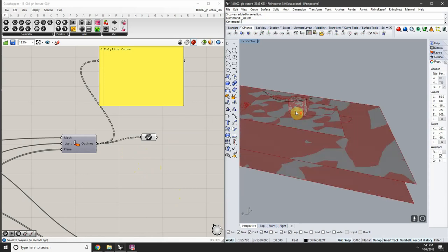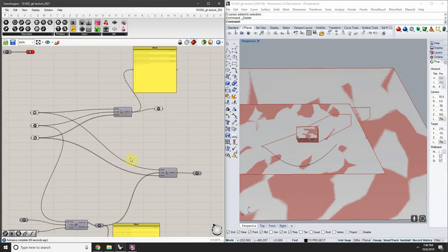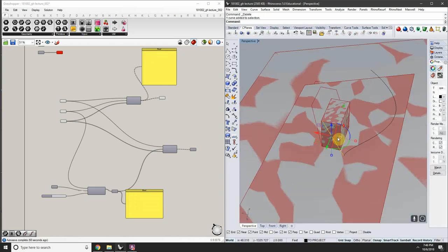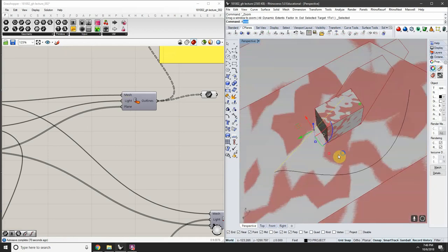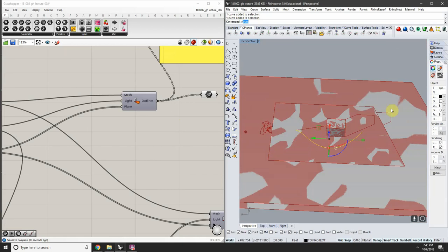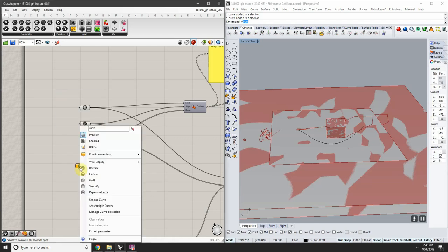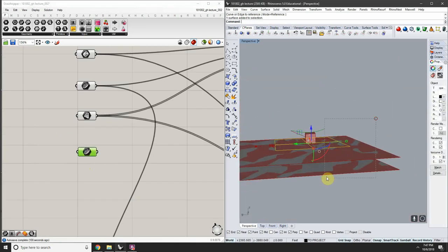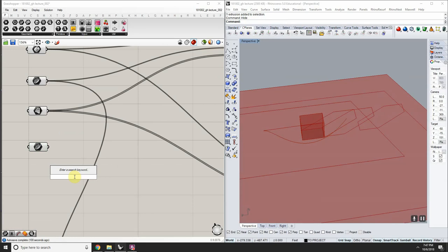You can quickly generate a series of drawings based on your object's projections. For multiple projections from different vantage points, we need multiple light sources. This curve is the projection vector. I want to generate a series of these arrayed along this curve, so I'll set the curve in Grasshopper and divide it using the Divide Curve component, which asks for an input curve, number of divisions, and kink handling.